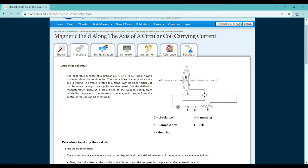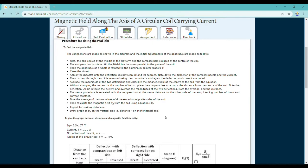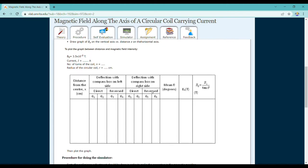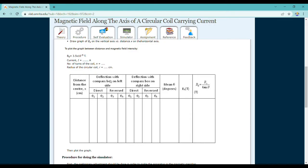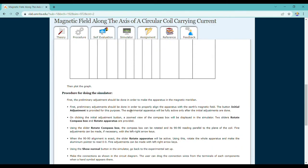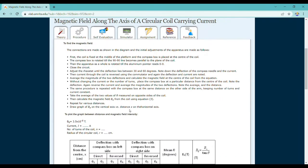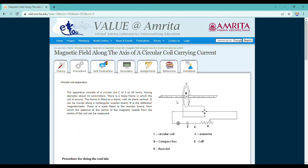Before moving to the simulator, let me show the circuit diagram. There is the coil, a scale, a compass needle, a four-way key, a rheostat, a key, a battery, and an ammeter — all needed in the circuit. The observation table has two sections: left side and right side readings, with direct and reverse current directions, recording angles theta one and theta two from the compass needle, from which we calculate the magnetic field on the axis.